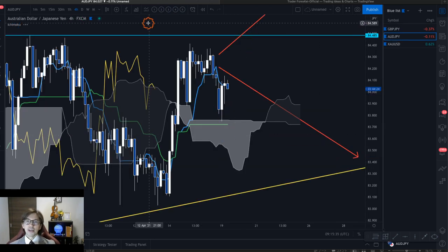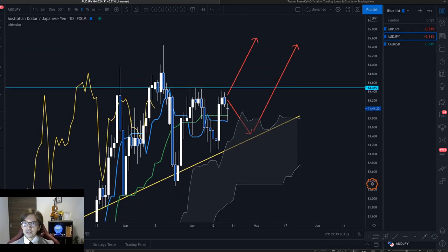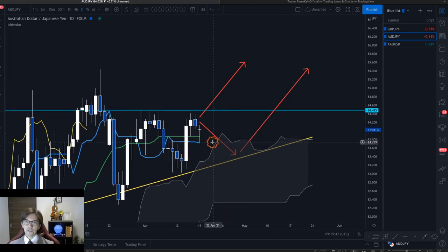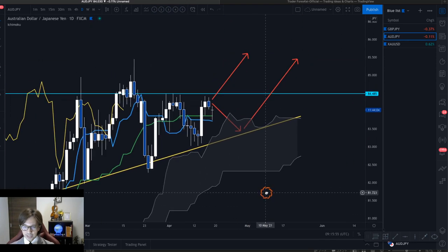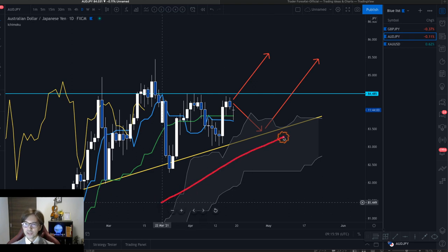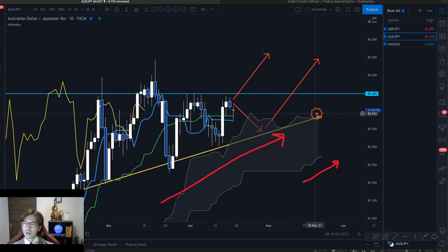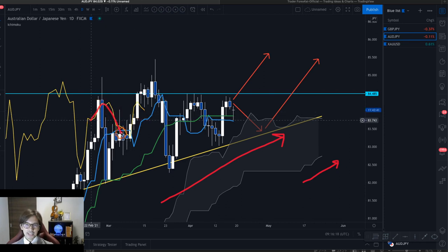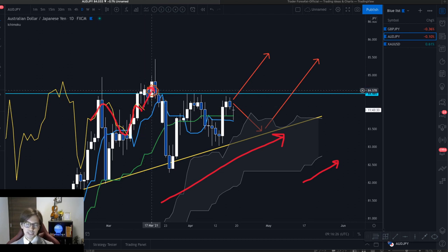Moving on to AUD JPY. The AUD JPY daily chart has an interesting setup — we have a doji candlestick forming and the market has been supported by the Kijun Sen. Senkospan B is upward, Senkospan A is flat, Kijun Sen and Tenkan Sen are flat with Tenkan Sen pointing slightly downward, so this is bearish long-term. The Chikospan is in synchronization, tracing past candles, which means the price could still go up.